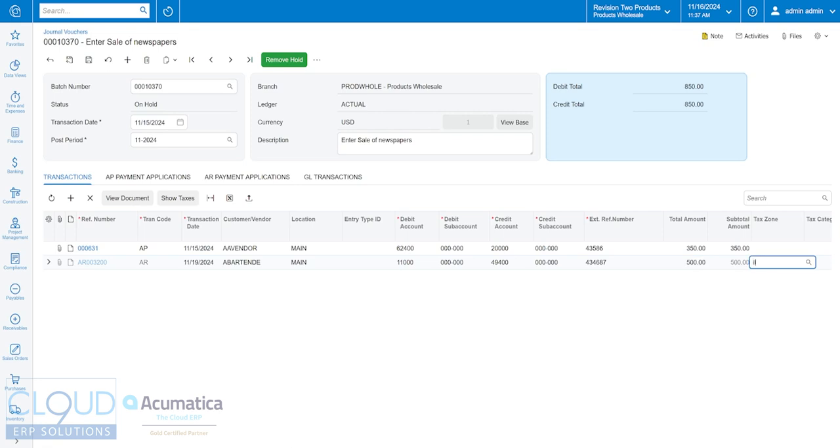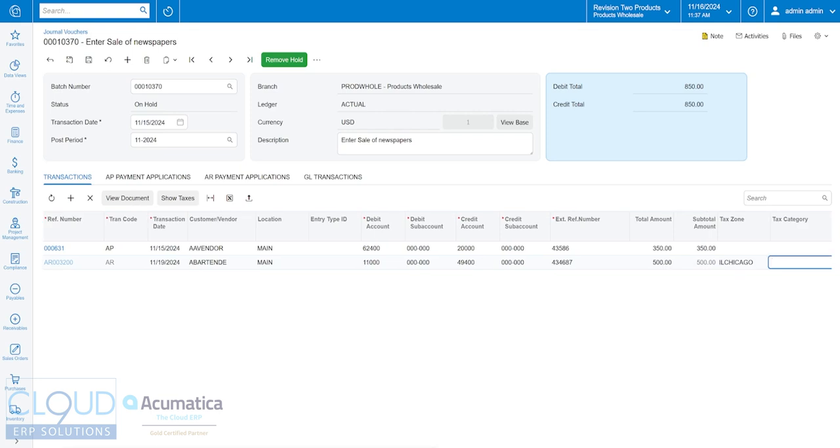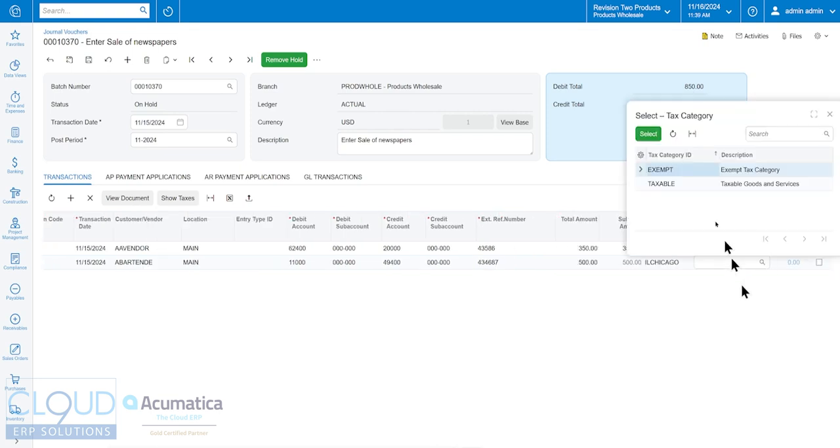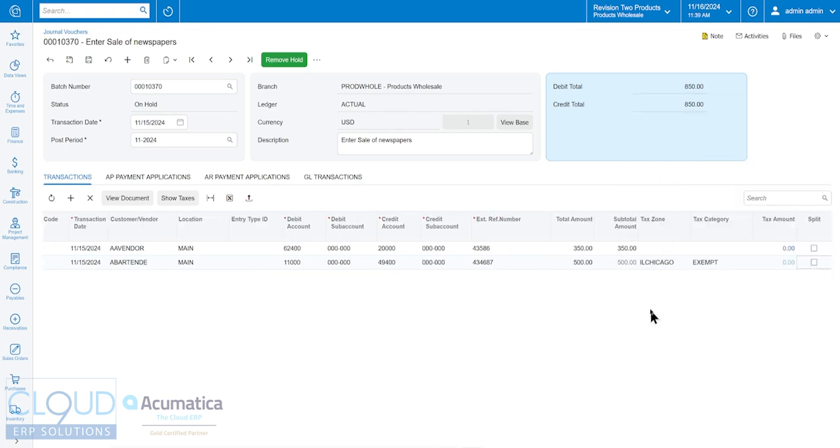Additionally, you can charge tax here. So if I pick my tax zone and then we can pick our tax category. In this case it's going to be exempt, but otherwise it'll calculate the tax for you.